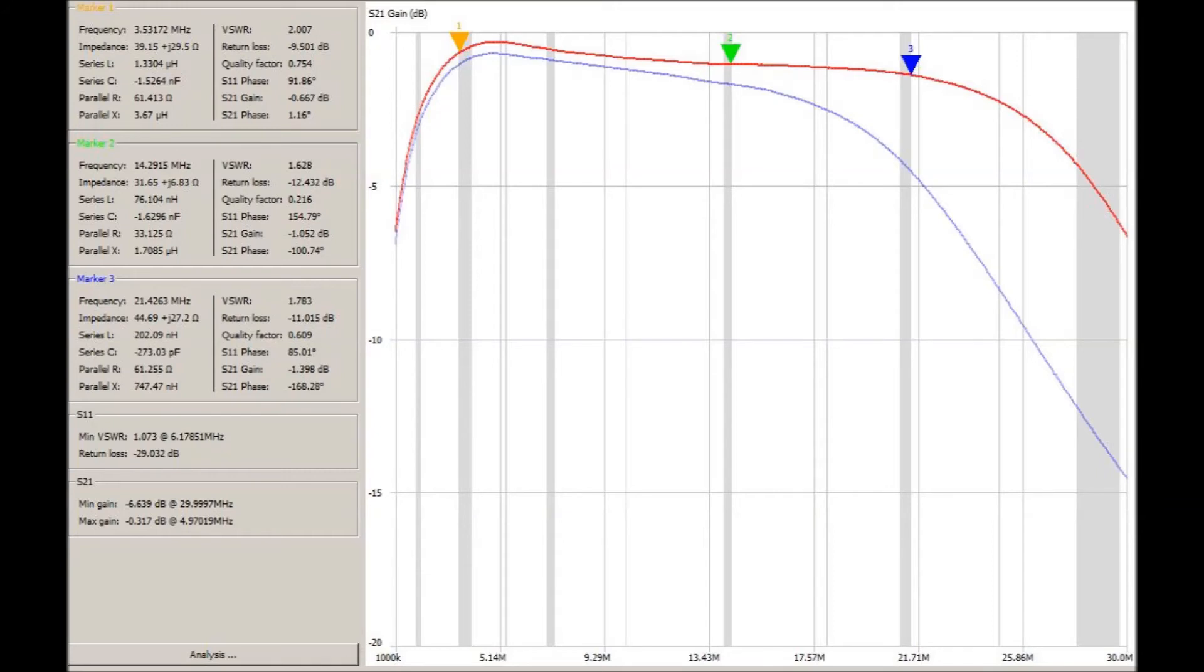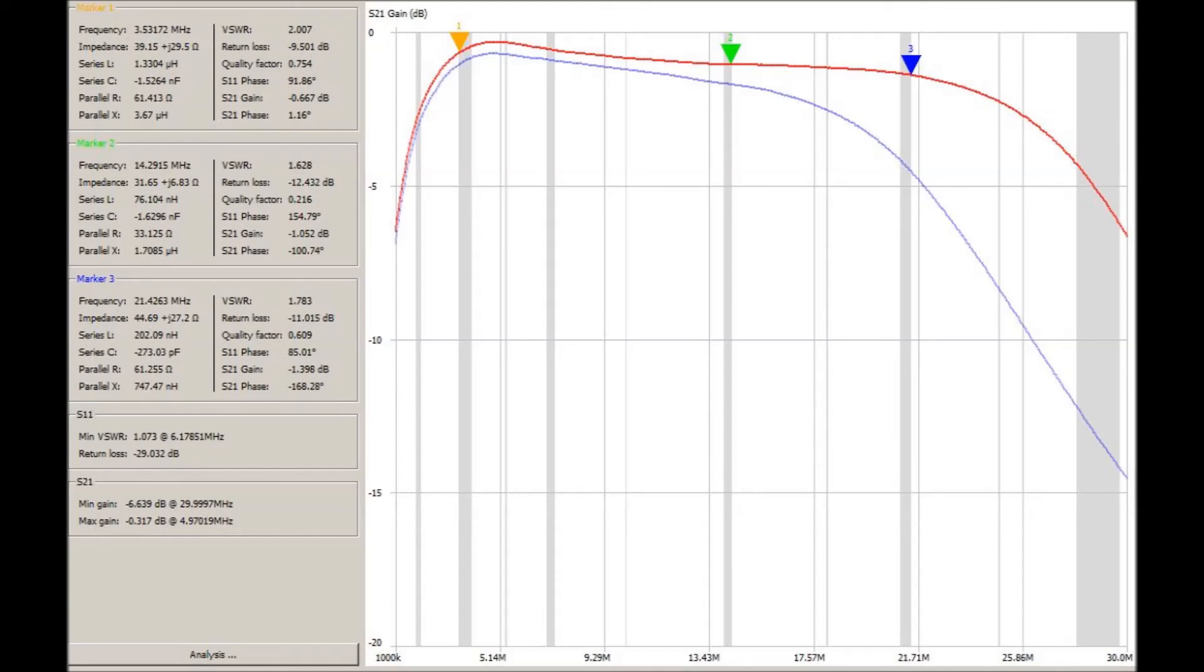40 meters losses down to .28 dB so that's almost cut in half. It's down to half a dB loss on 20 meters. So that's an improvement and 15-17 meters would actually be usable now.